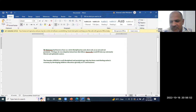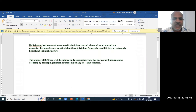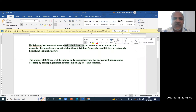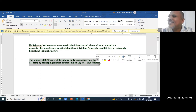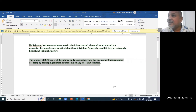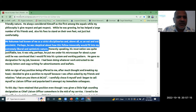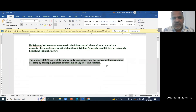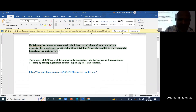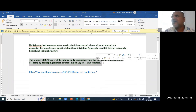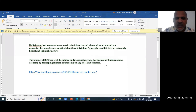I have taken this information and I am writing in my own way. For example: 'The founder of Compass is a well-disciplined and pessimistic guy who has been contributing to the nation's economy by developing children's education.' I didn't copy and paste from the article — I highlighted the key idea and wrote it in my own way. This is one approach; another way is to write 'according to this guy' and then paraphrase.